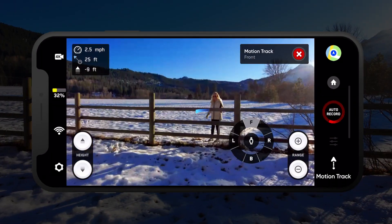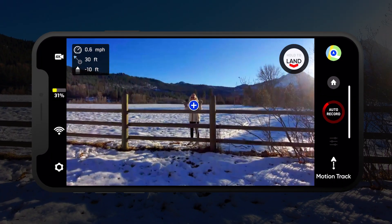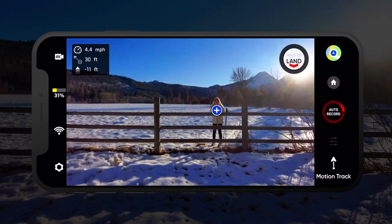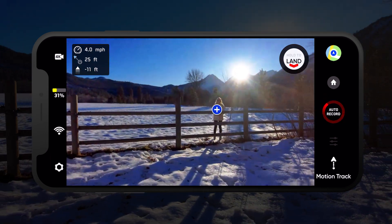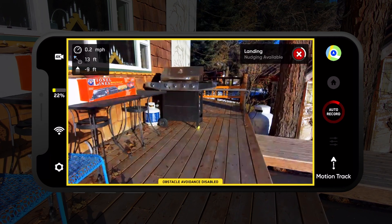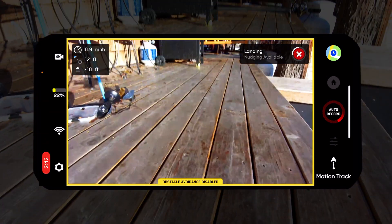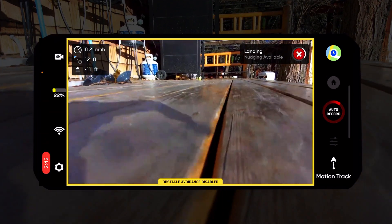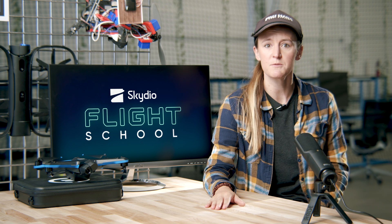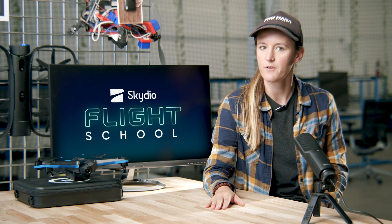When you're ready to land, tap the red X at the top right of the screen to stop subject tracking and pilot Skydio 2 over a safe landing zone, then initiate a landing. And those are some key tips and tricks for flying with the Skydio 2 app.